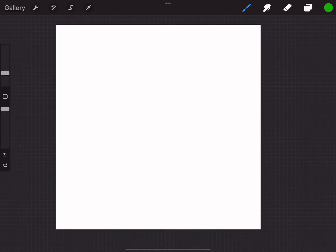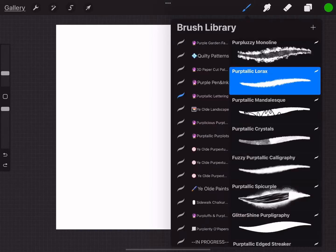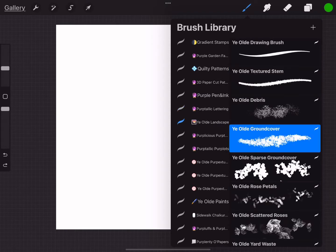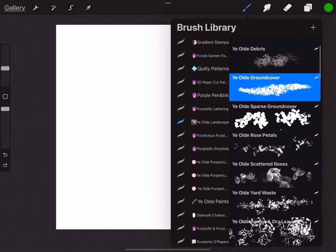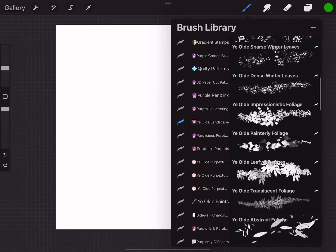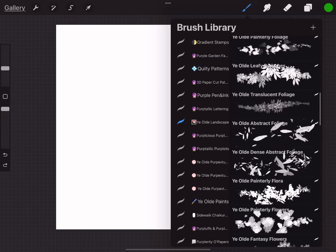Hello everybody, this is Lori from Purple Mind Studios. I wanted to show you the update on the Ye Olde Landscape brush set. I've added 18 new brushes and almost all of the original brushes have been modified and improved.